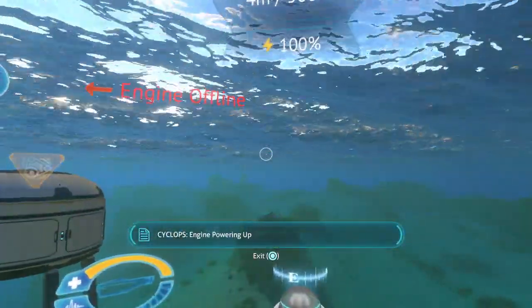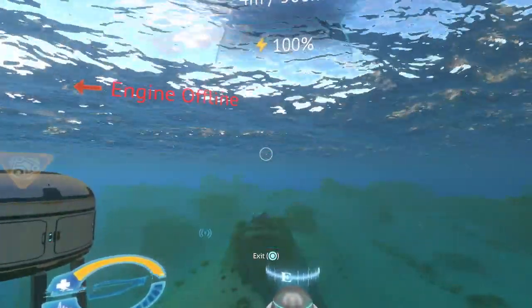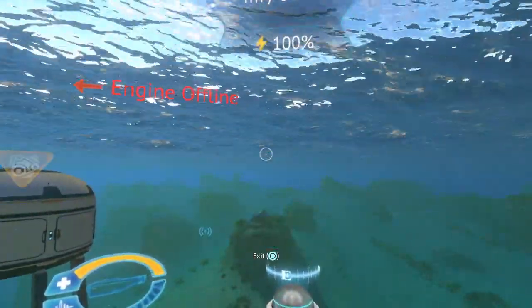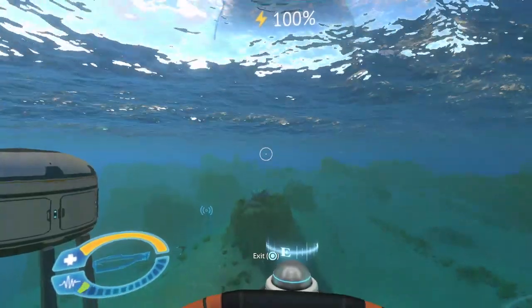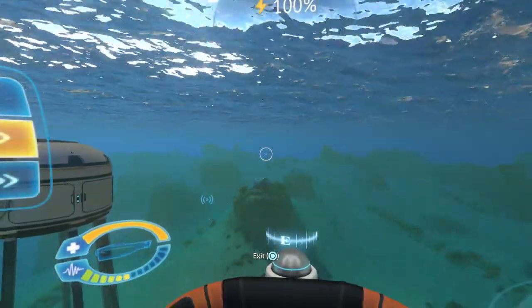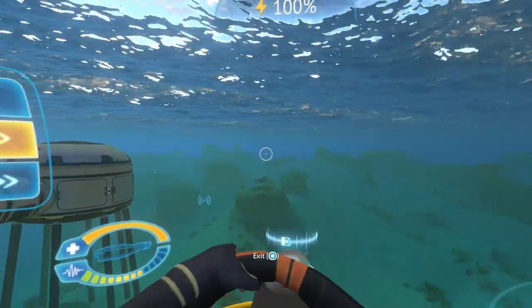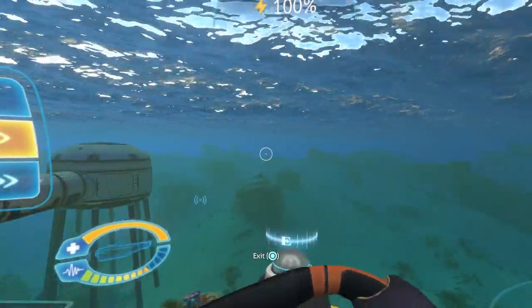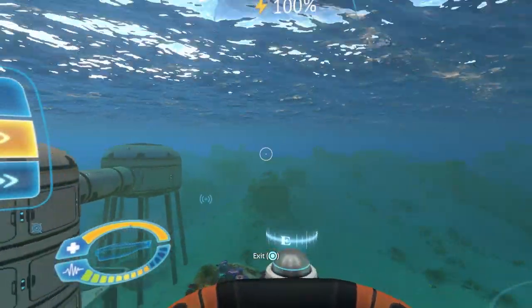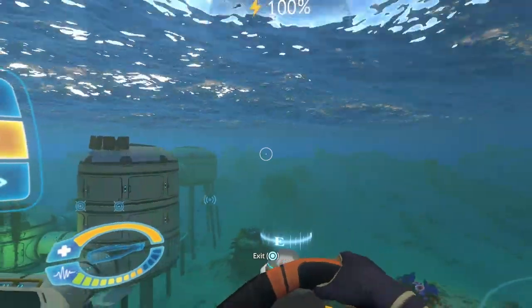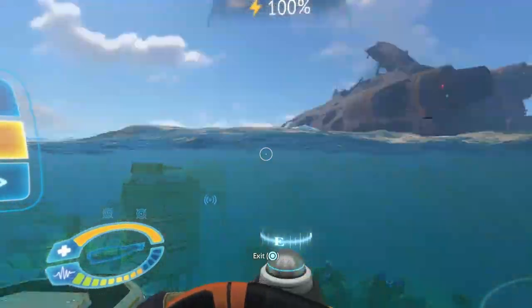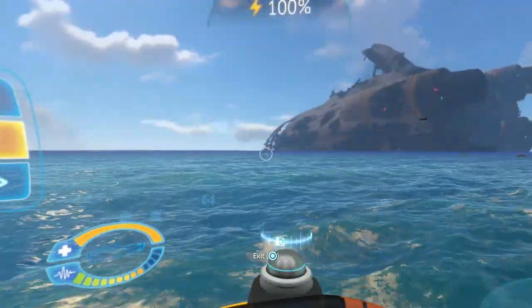Engine powering up! Hey guys, welcome back to Subnautica and today we are going deeper.